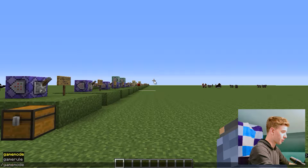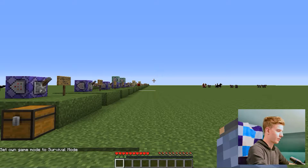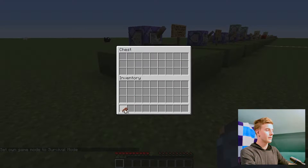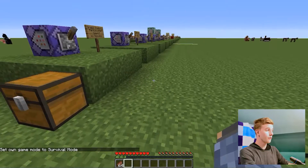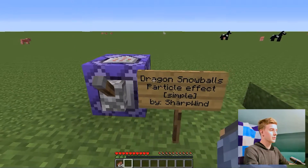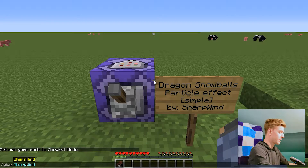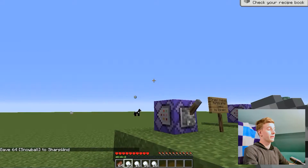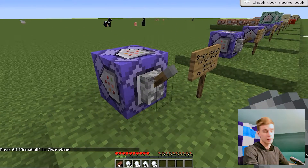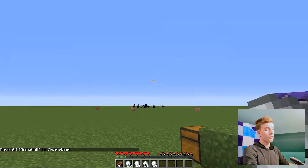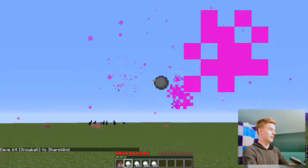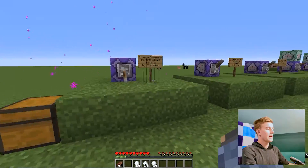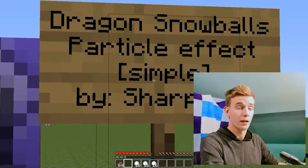So if I hop into game mode and get started, the first particle is called Dragon Snowballs — which reminds me that I have to give myself some snowballs. If I throw the snowball, nothing happens because I haven't turned on the particle yet. So if I turn this on, the second I throw the snowball — you see, Dragon Breath particles coming out of the snowball. But it's a simple particle.